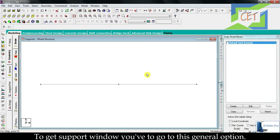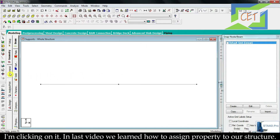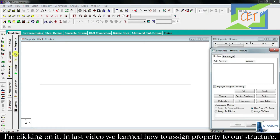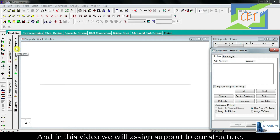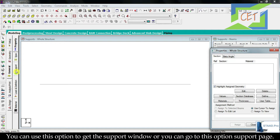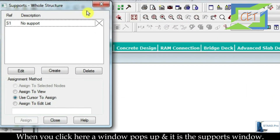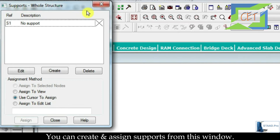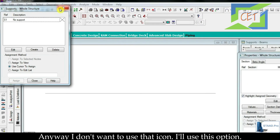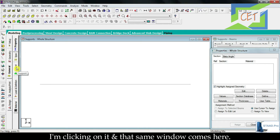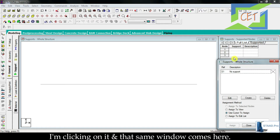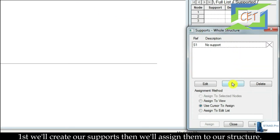To get the support window you have to go to the General option. In the last video we learned how to assign properties to our structure, and in this video we will assign supports. You can use this icon to open the support window, or you can go to the Support page — when you click there a window pops up. You can create and assign supports from this window. First we will create our supports, then we will assign them to our structure.